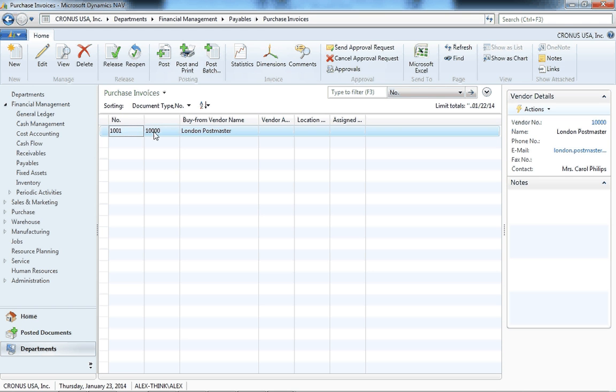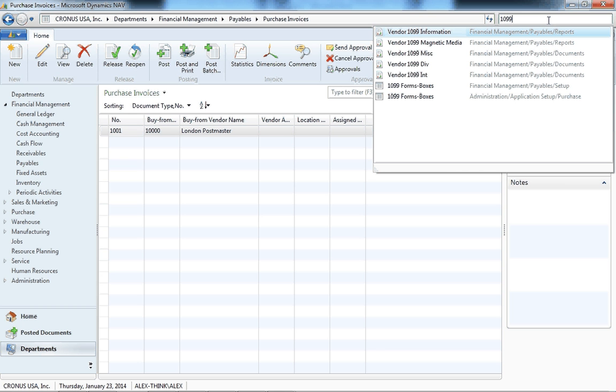To print, search for 1099 and you'll see three different types of forms: miscellaneous, dividend, and interest.